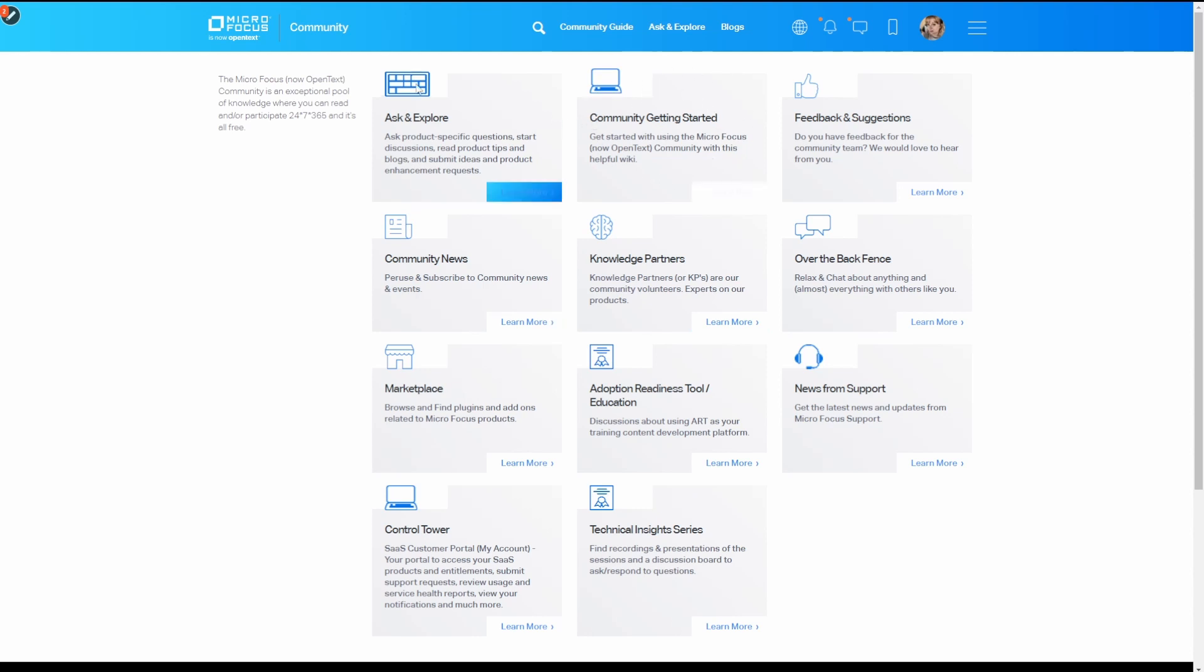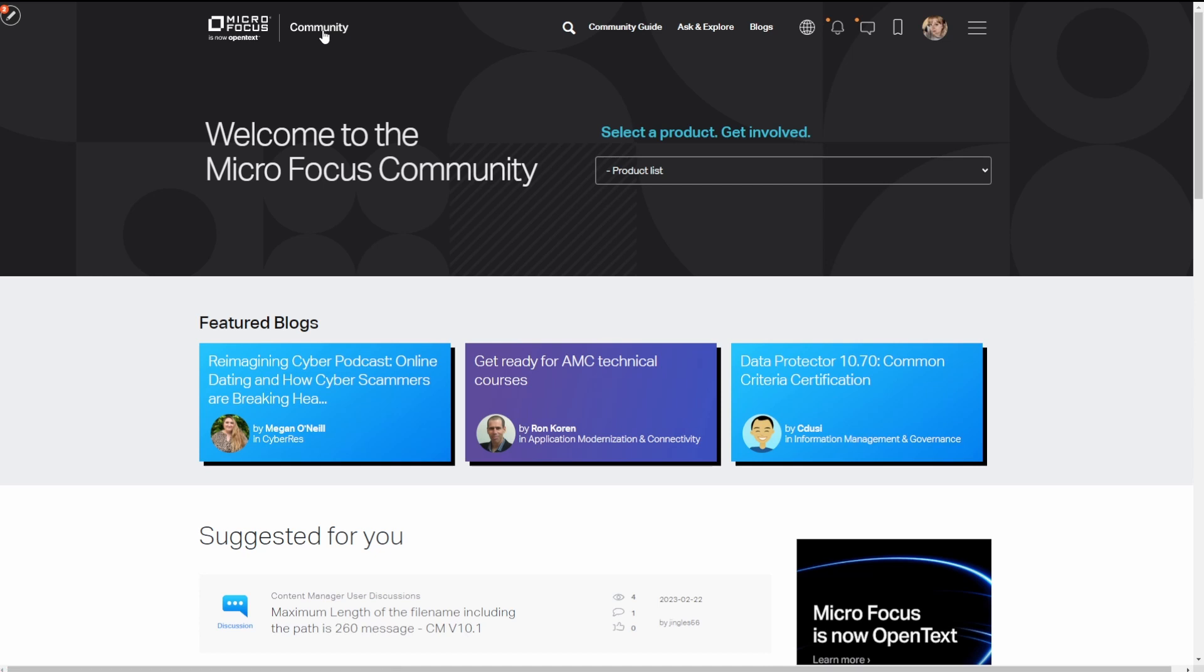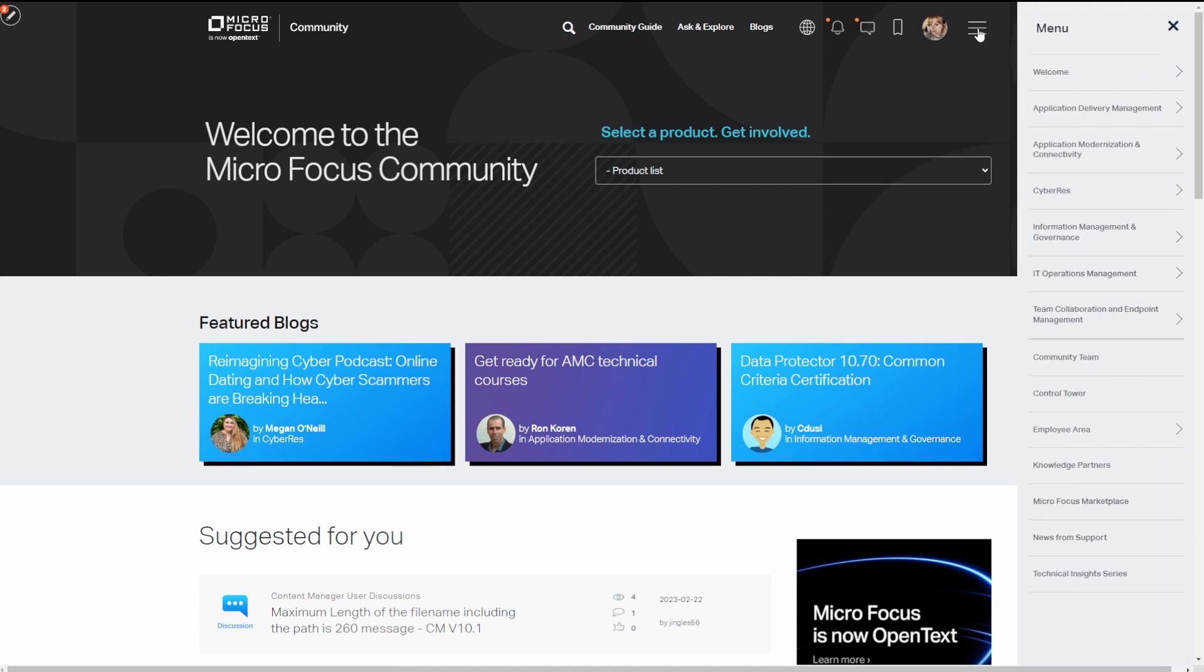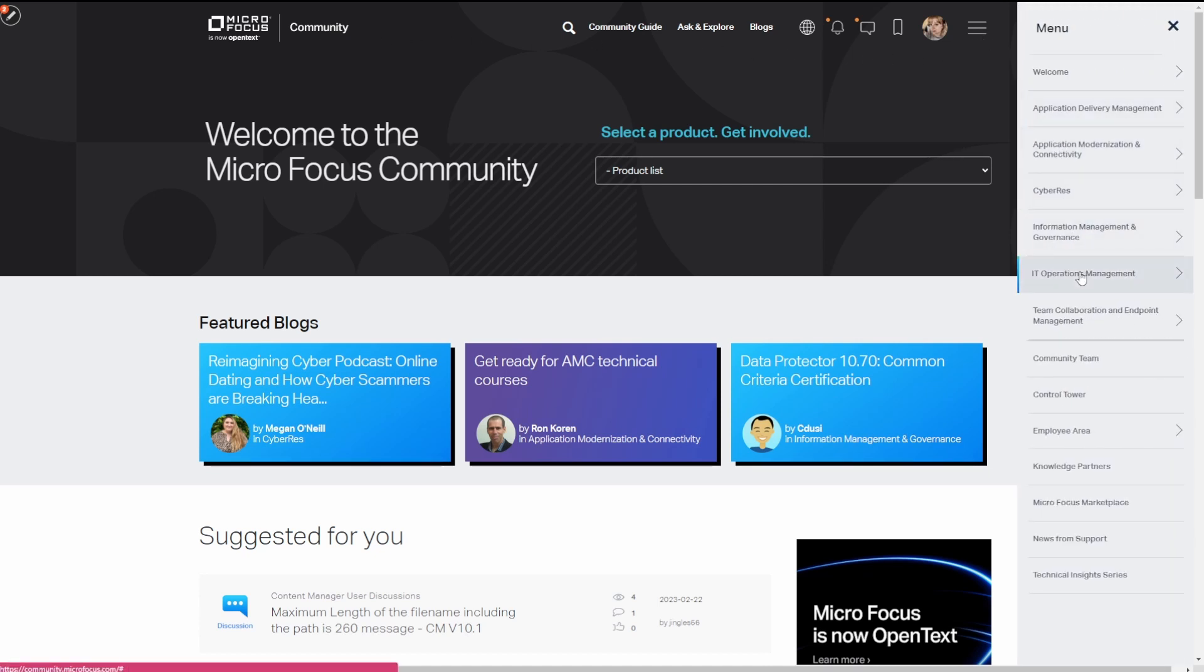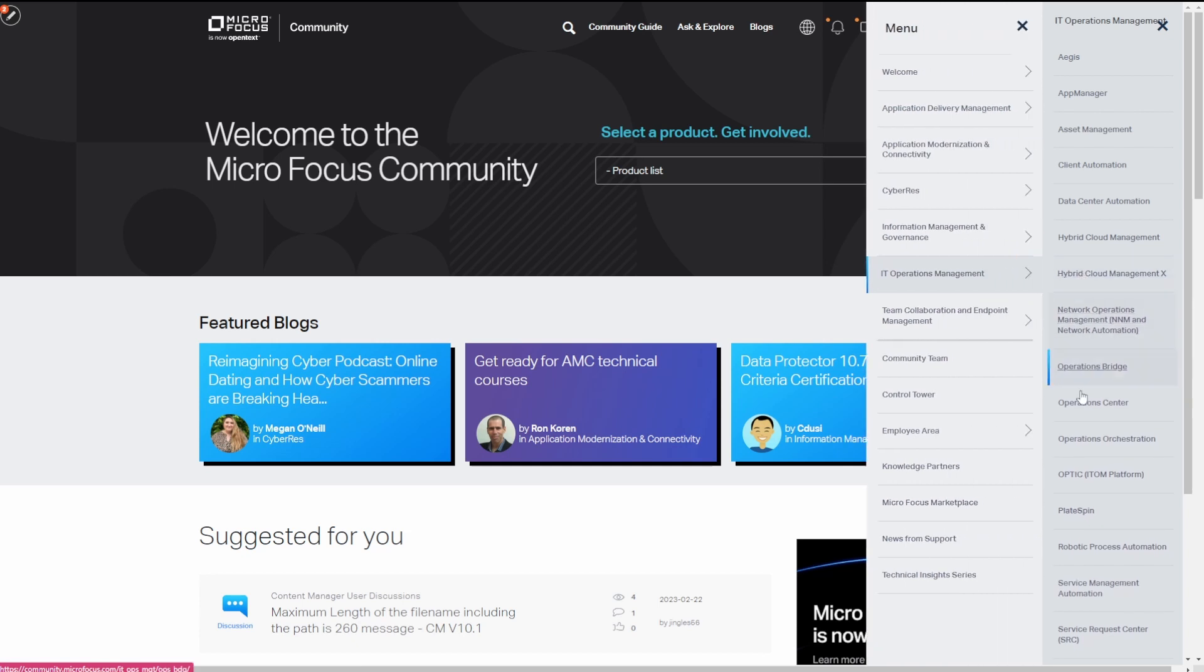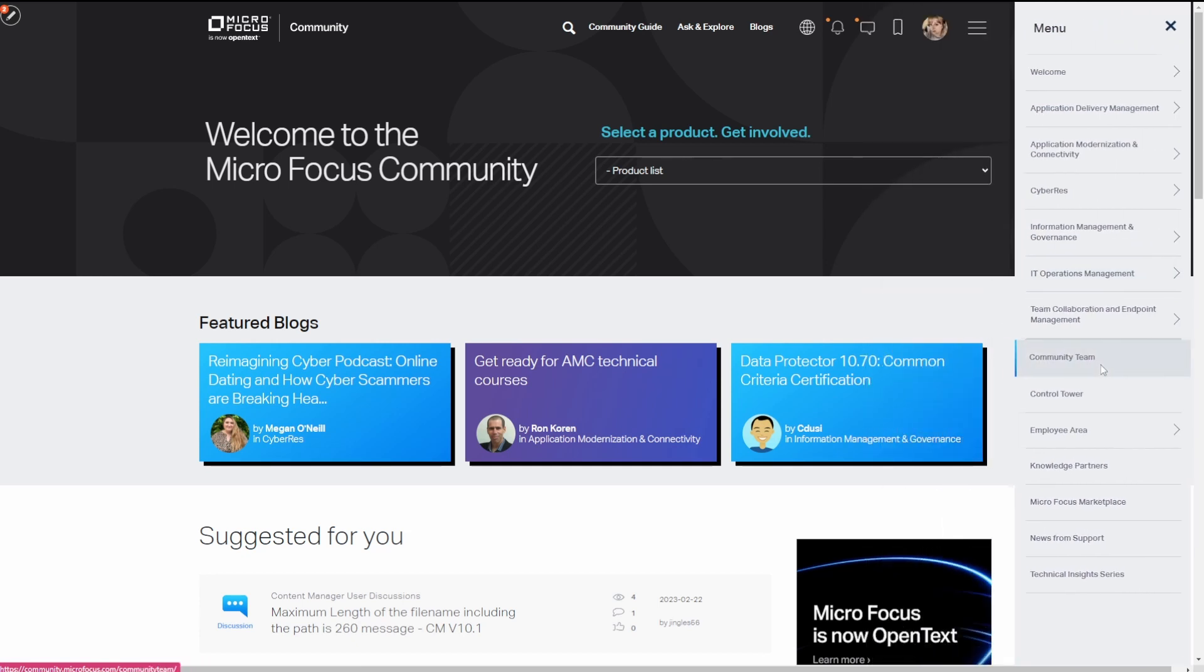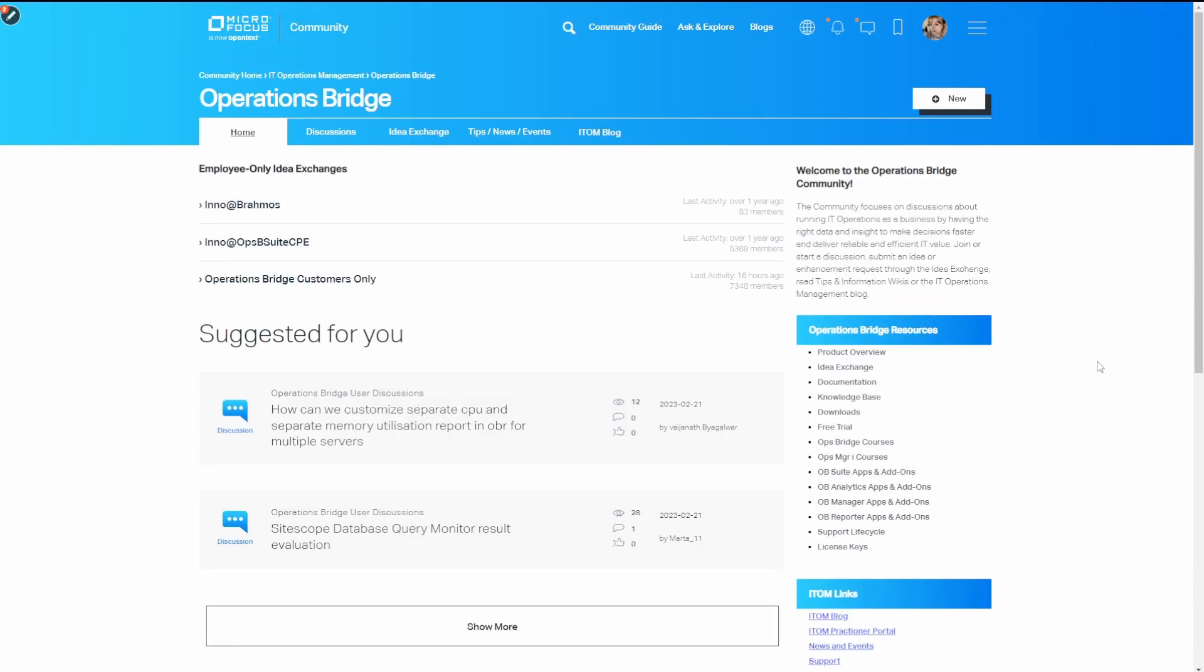To go back to the home page, simply click on the word community in the banner, or you can click on the three lines in the upper right corner to explore product families and products available. Click on the product name and it will take you into that area of the community where you'll find discussions, tips, ideas, and blogs.